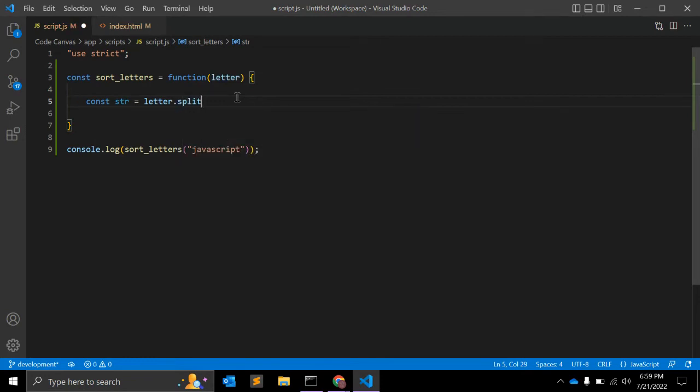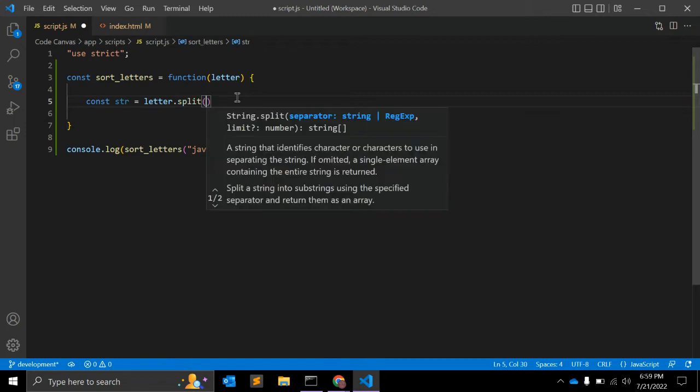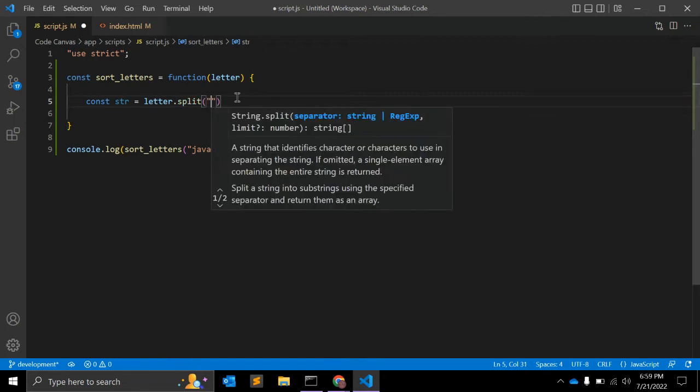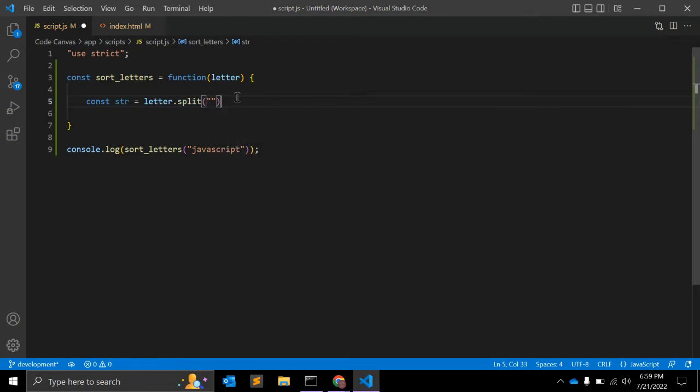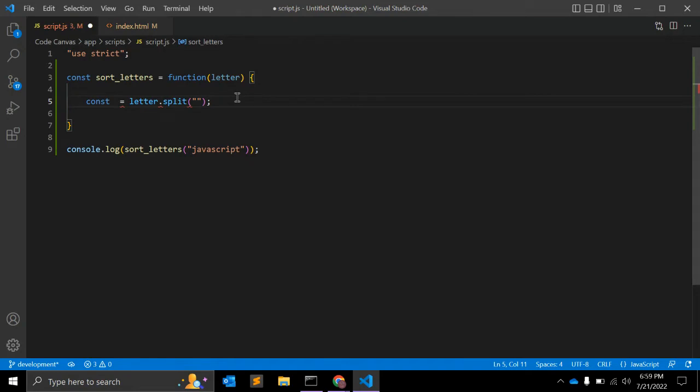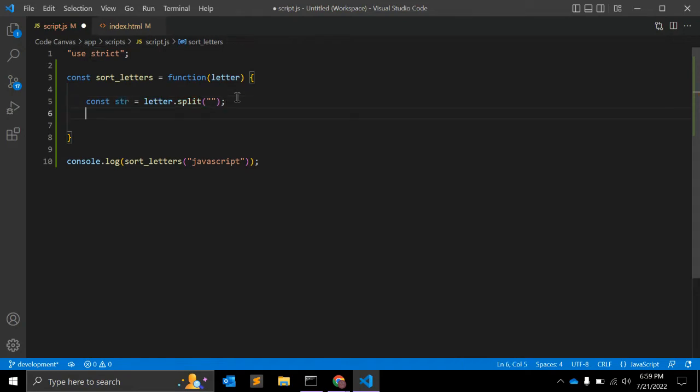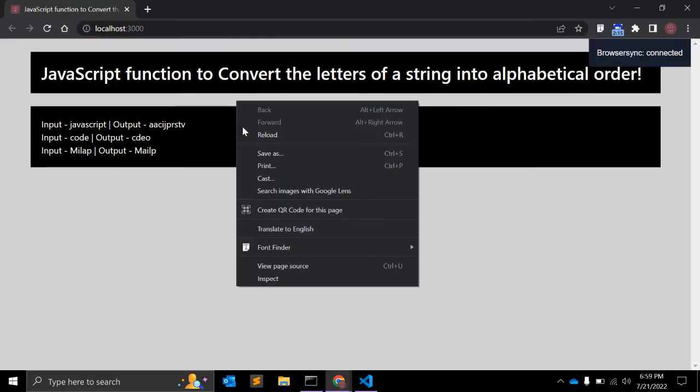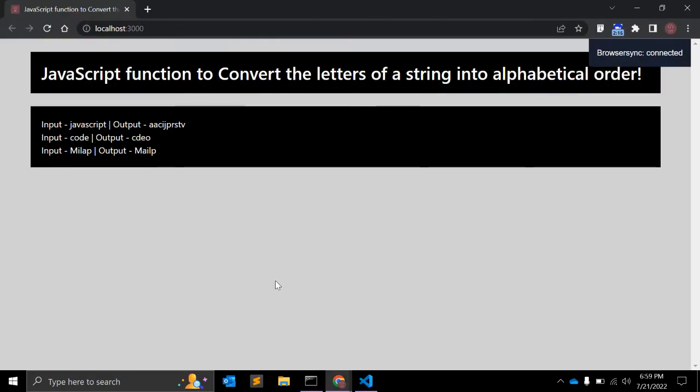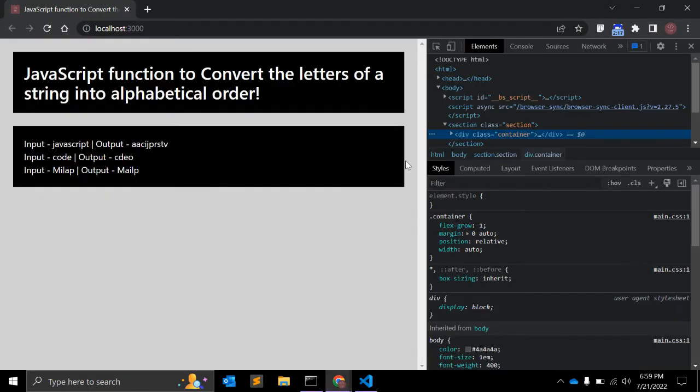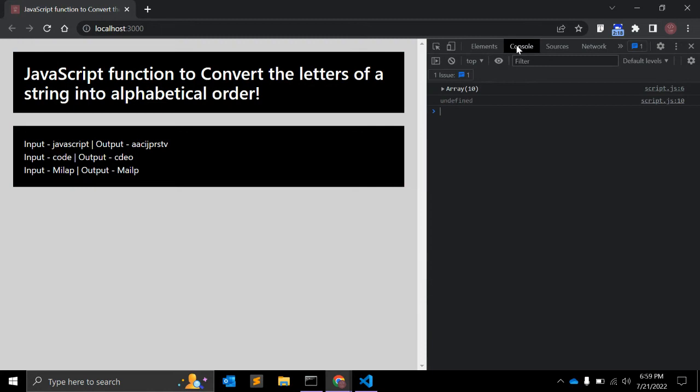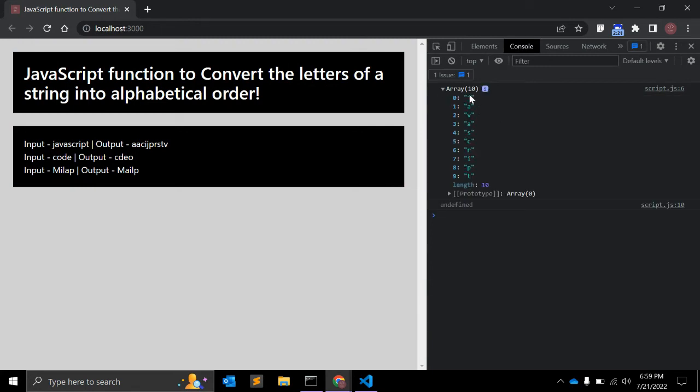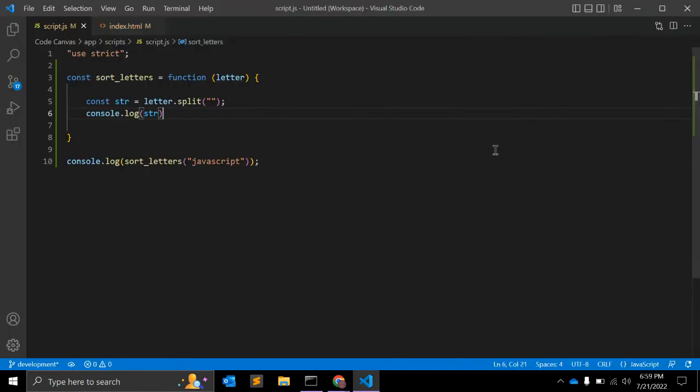And we will split with empty string. So let's see what it is returning here. Console.log. Yeah, as you can see it is returning an array.